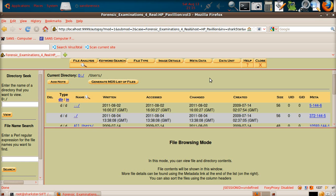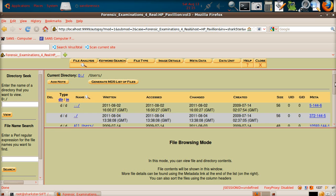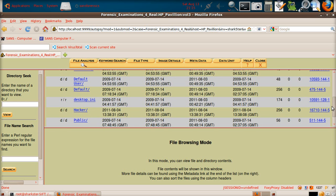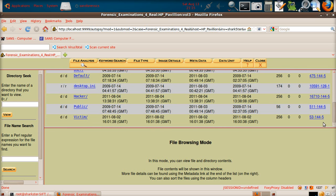We're in the Users folder of the Windows 7 installation, and in that you'll get a folder for All Users, Default User, Default, Desktop INI, and then you'll have the Hacker folder, which we're going to look at in a sec, the Public folder, and the Victim folder.